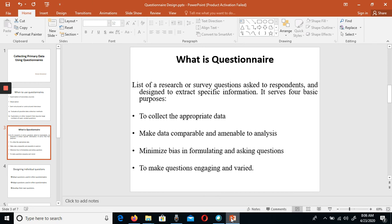The second purpose is to make data comparable and amenable to analysis. You can use the questionnaire to compare data and analyze it. The third purpose is to minimize bias in formulating and asking questions. The questionnaire should be properly prepared so that biases are reduced as much as possible. The fourth purpose is to make questions engaging and varied for respondents.